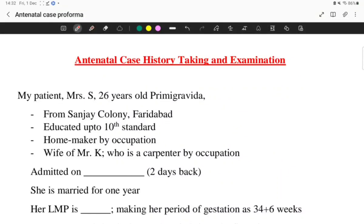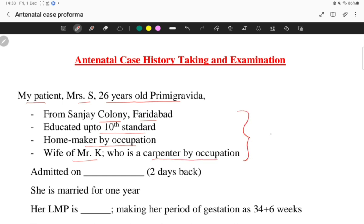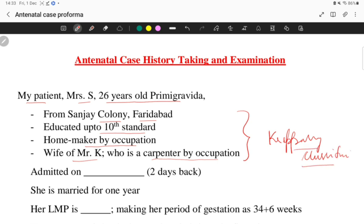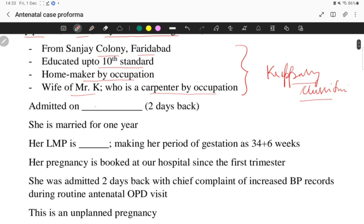Here we'll be discussing antenatal case history taking and examination. My patient is Mrs. S, 26 years old, primigravida, from Sanjay Colony, Faridabad, educated up to the 10th standard, homemaker by occupation, and wife of Mr. K who is a carpenter. This section is very important because it will help in Kupuswami classification, which is dealt with in the socioeconomic history. This patient was admitted on — you will mention the date.